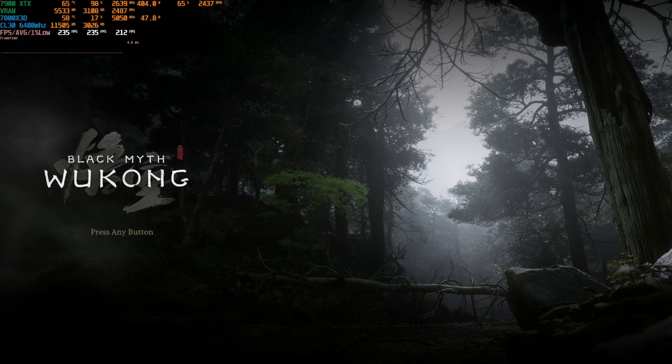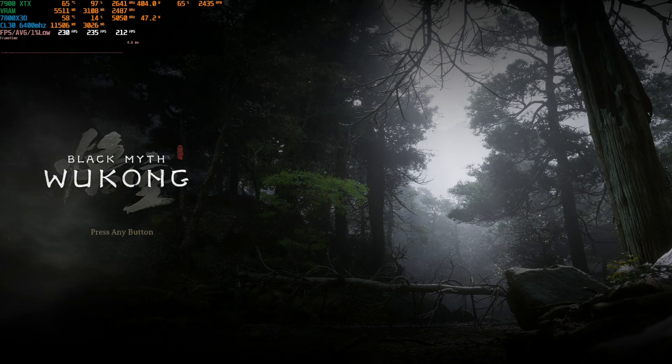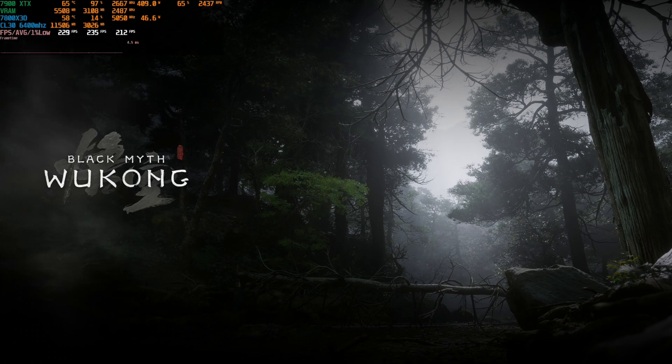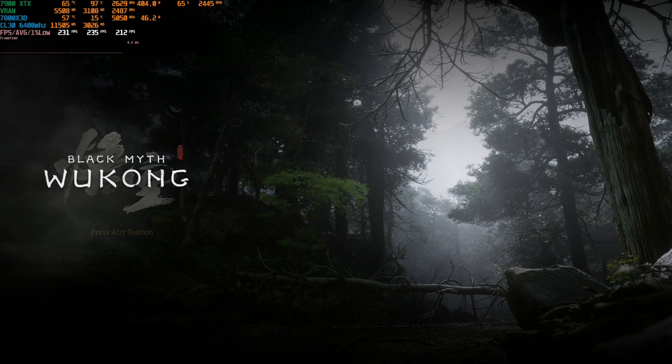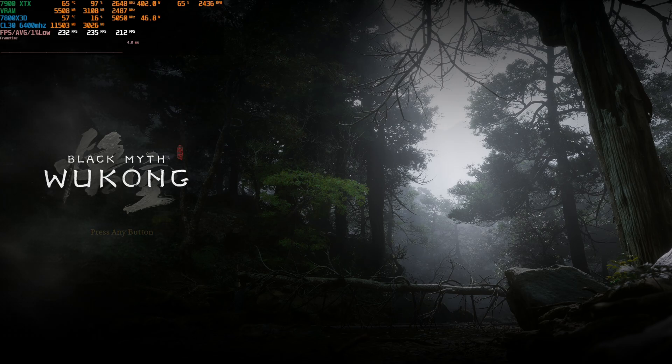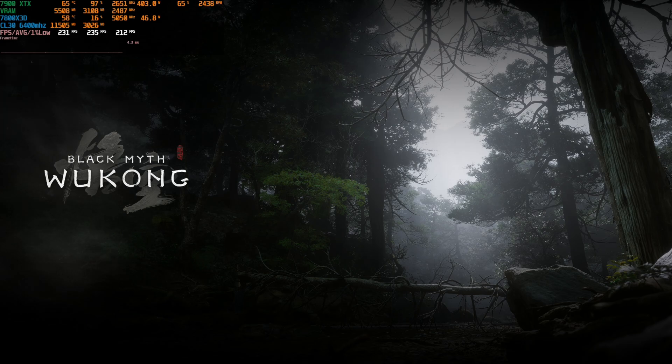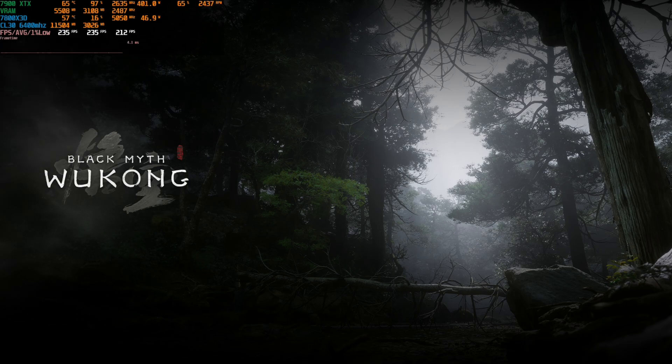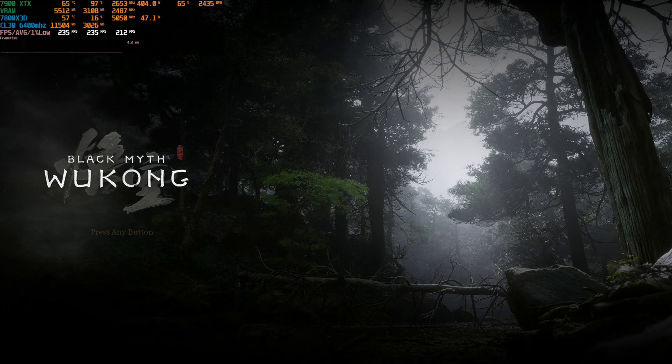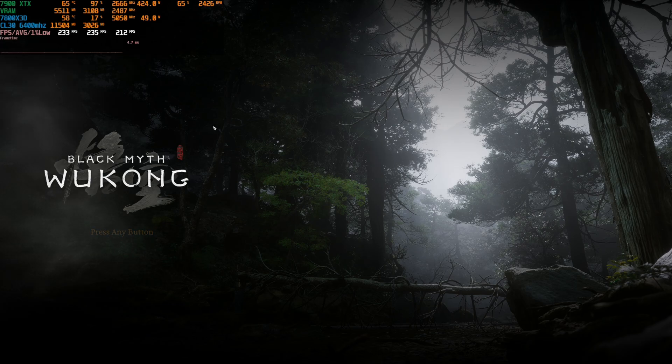What is going on good people? This is your boy C. Will back to you with another video and by the time you see this video, Black Myth Wukong is either already out or about to be.